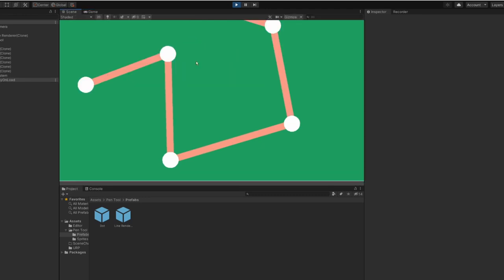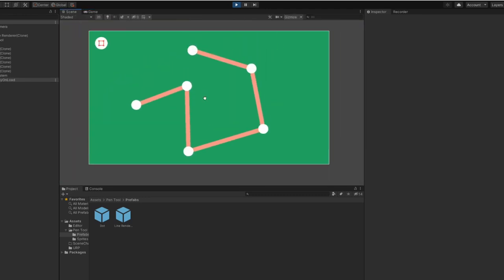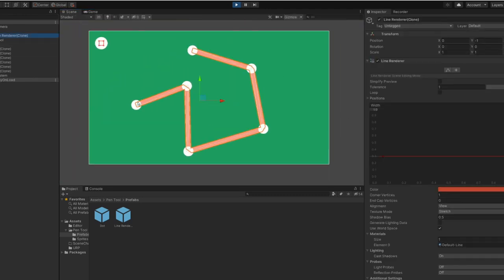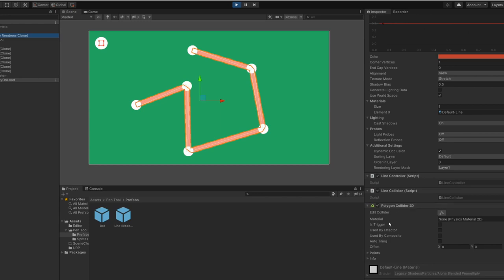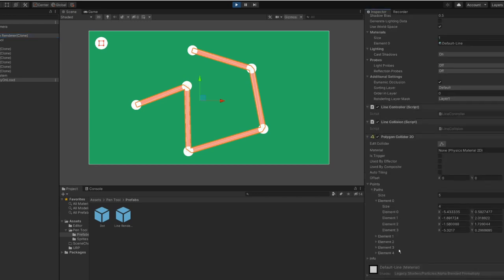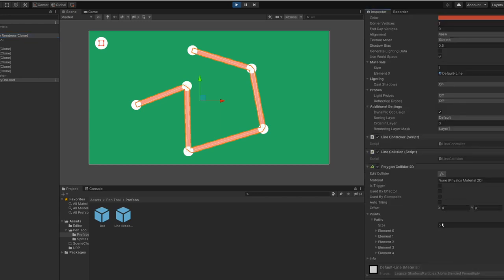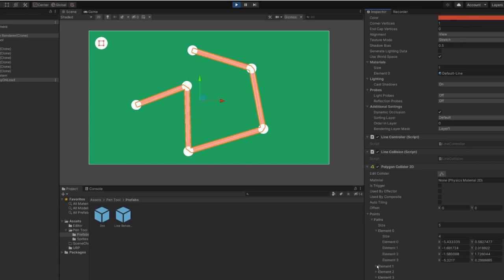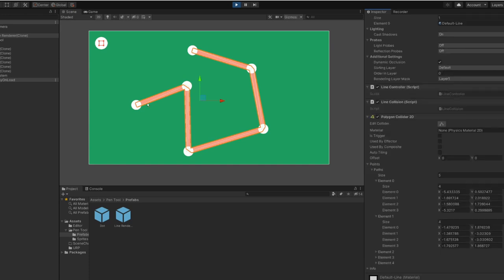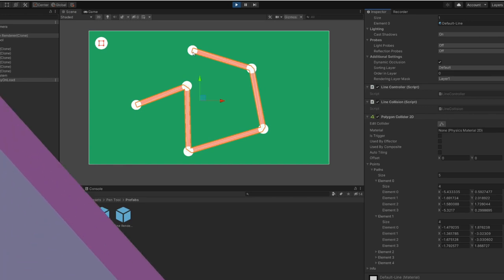If we come back into the scene view and take a look at the line you can see that there has been a different line drawn between every single dot. Very fancy. And if we come back into the polygon collider and the points you can see that we have five paths here each path representing each line. So that's path one, that's path two, that's path three, that's path four and that's path five.